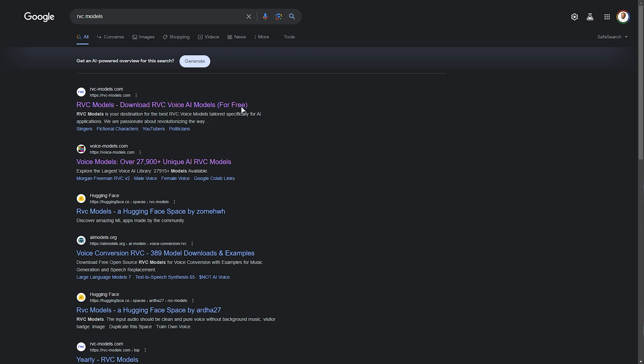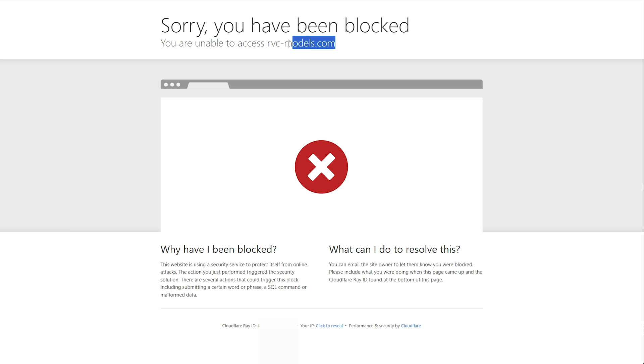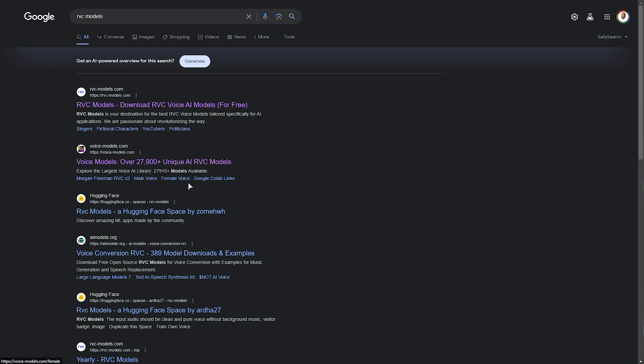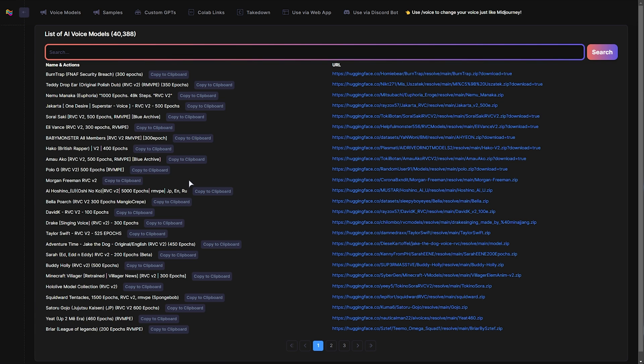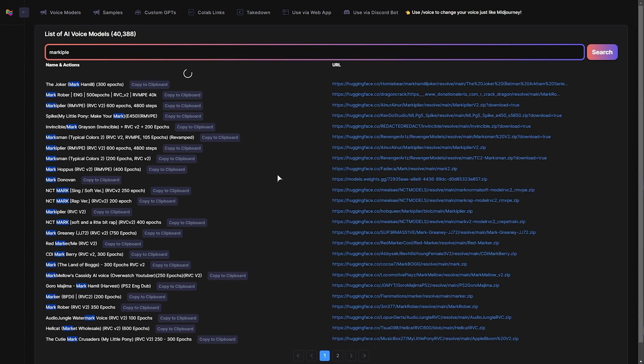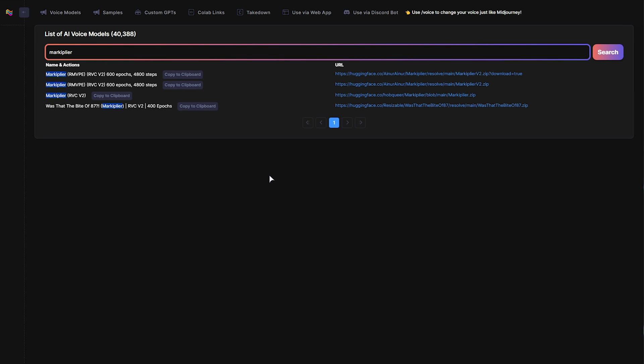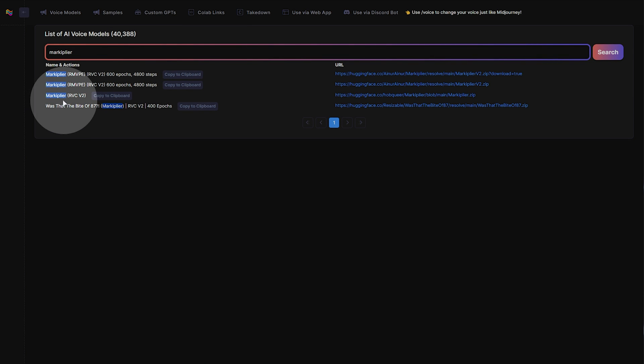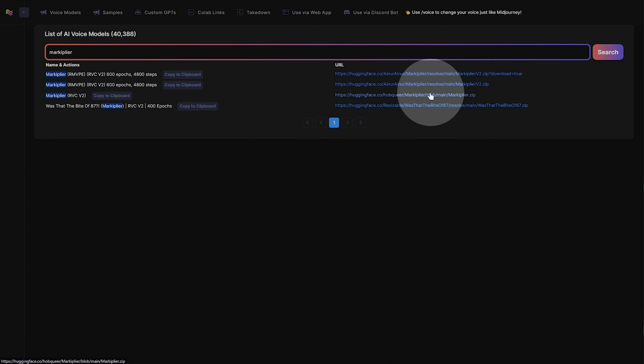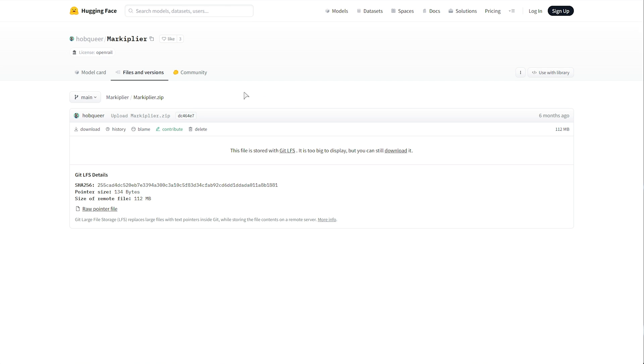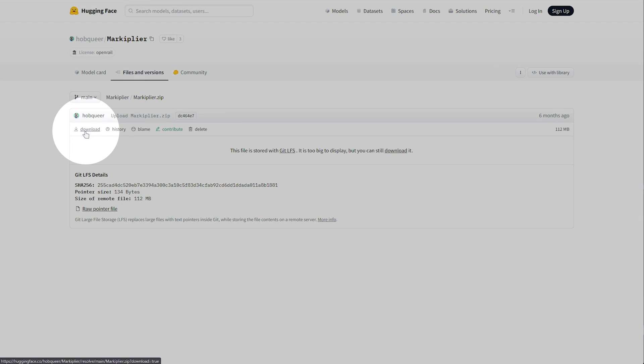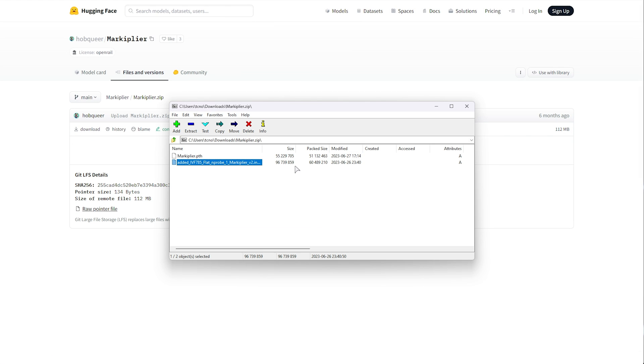For example, if we Google RVC models or whatever type, there's multiple different websites. RVCmodels.com doesn't seem to like me, but voicemodels.com does. In here, we can search for many different things, such as maybe Markiplier, which you heard before. Simply typing it in, you'll see multiple options. We can simply look for an RVC version of whatever model we're looking for. We can click here, and it'll either download the file immediately, or we'll need to click somewhere else to download it there.